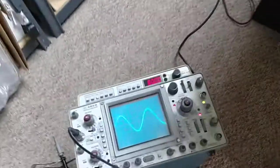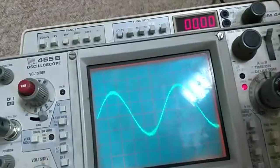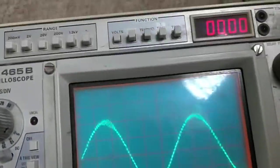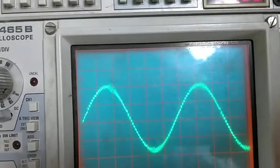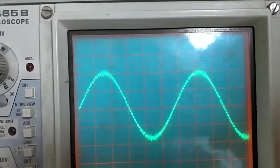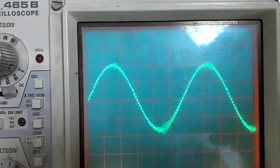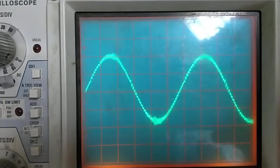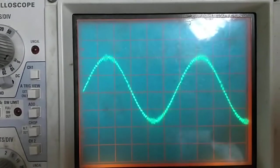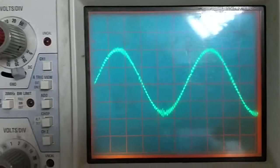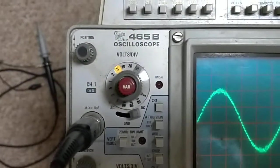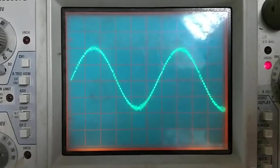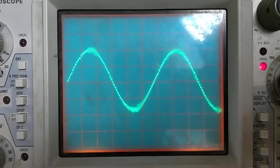The output signal looks like this. You can definitely see some class D hash on there. But other than that it's a really good signal. This is a times 10 probe. We're set for 5 volts a centimeter. So that's like 200 volts peak to peak.